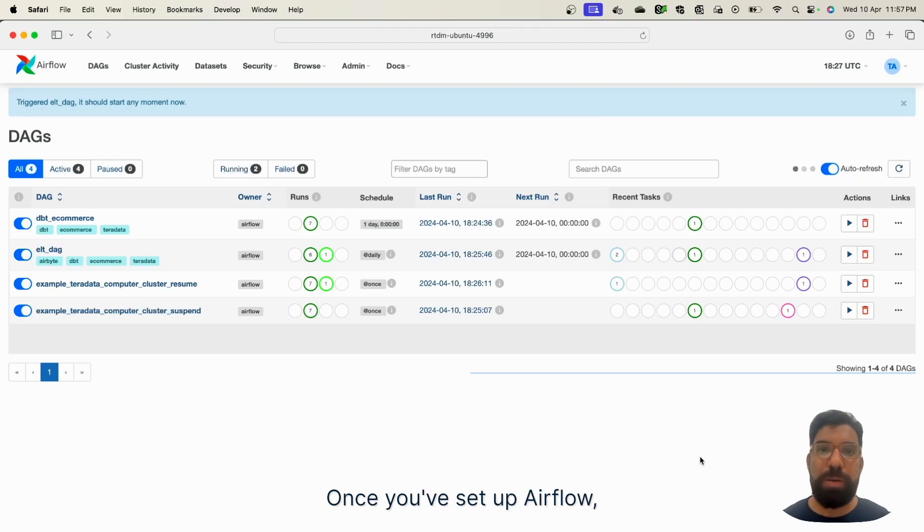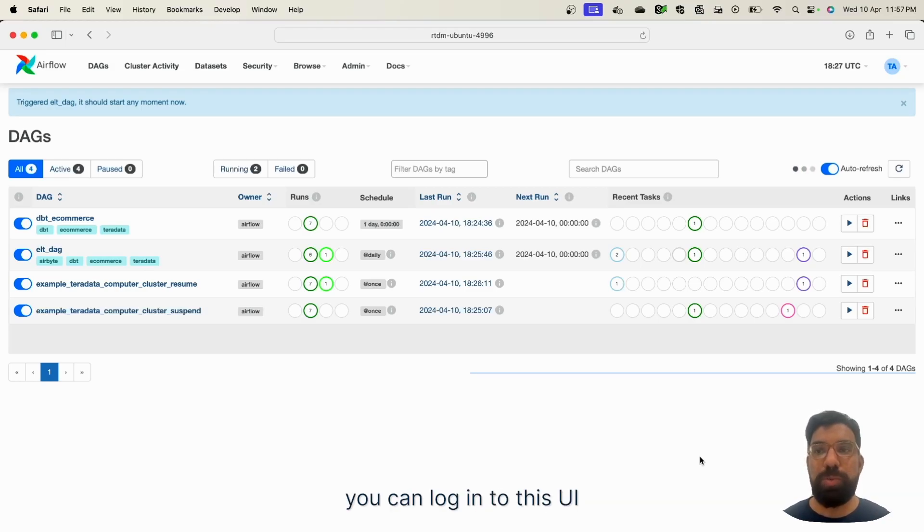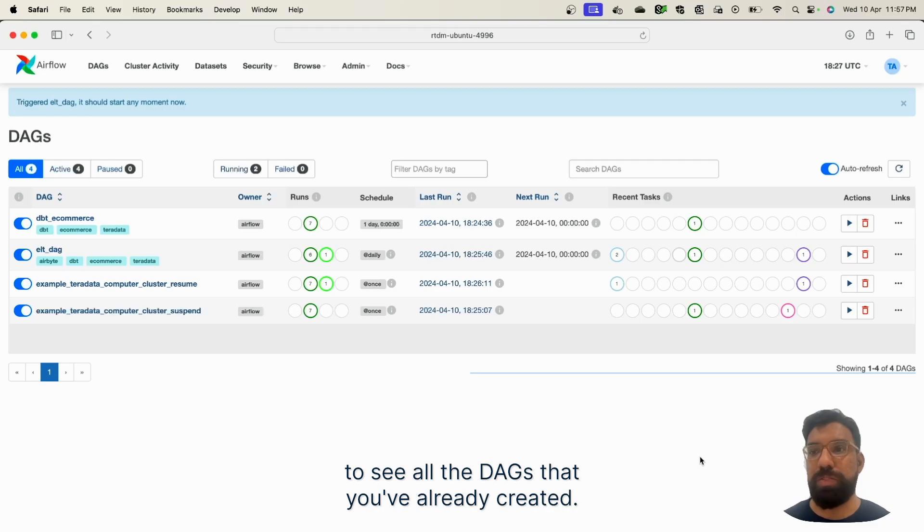Once you've set up Airflow, created your DAGs and started running it, you can log into this UI to see all the DAGs that you've already created.